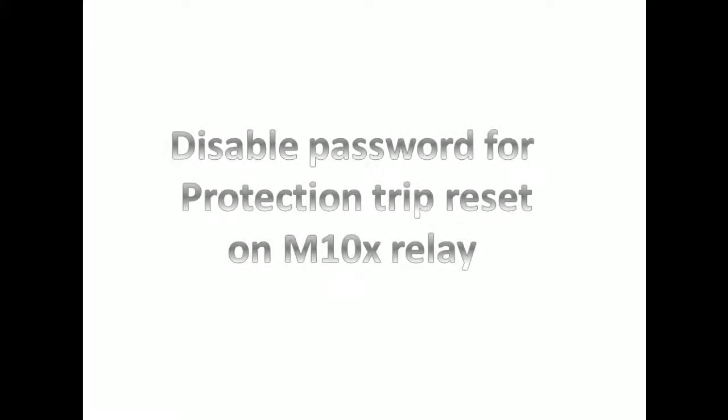In this video, we are going to see how to disable the password for protection trip reset on M10x relay.